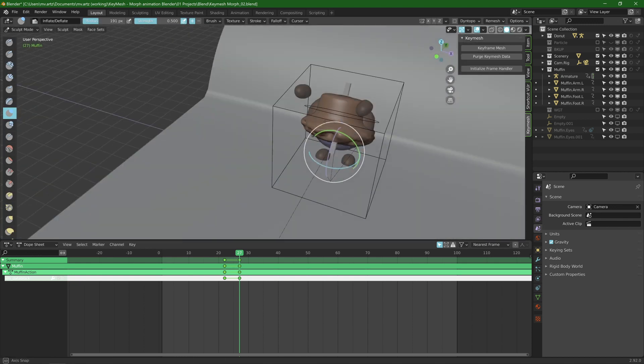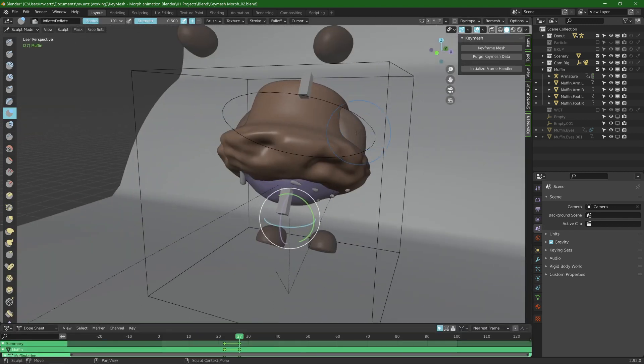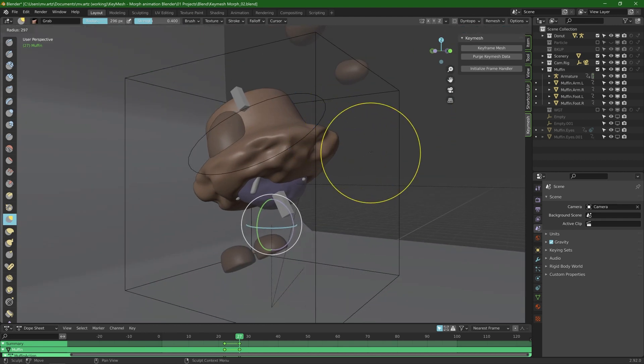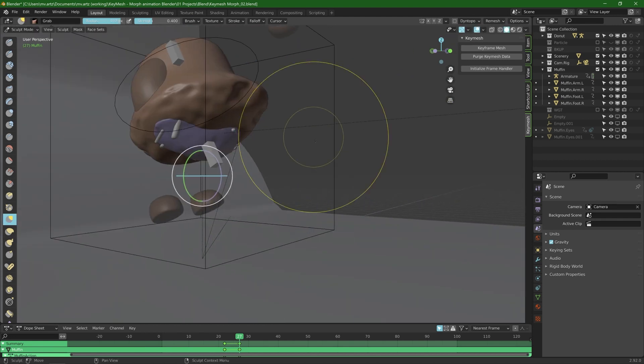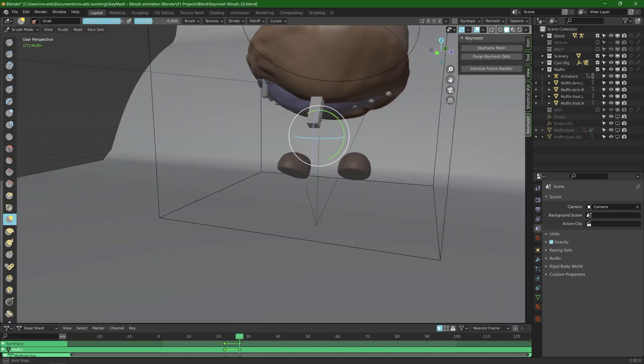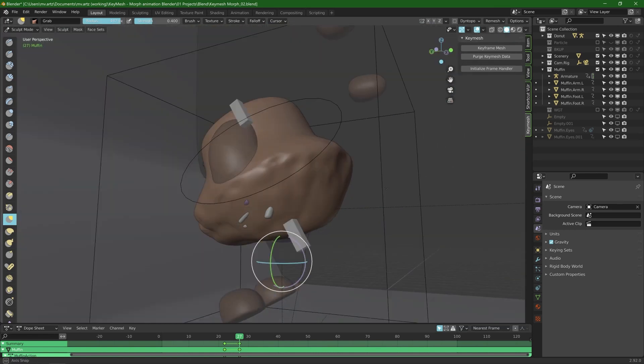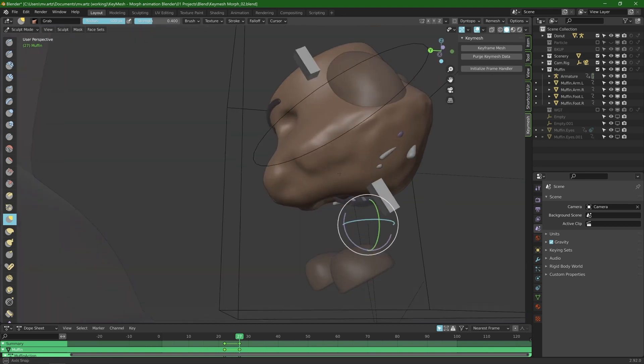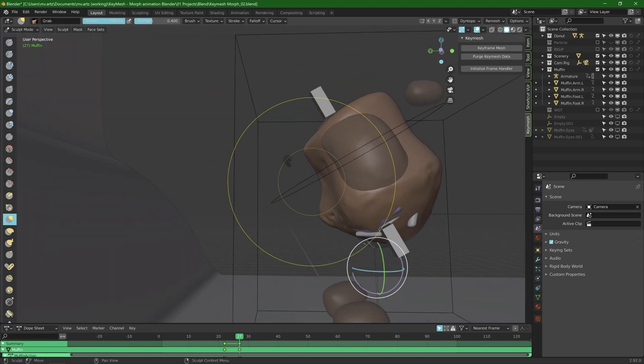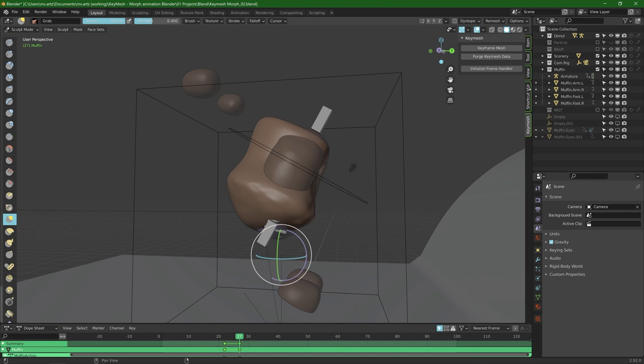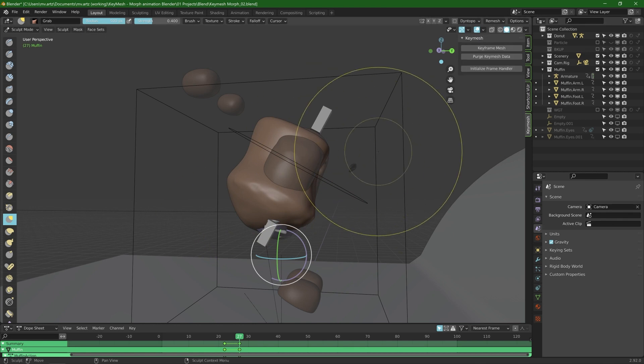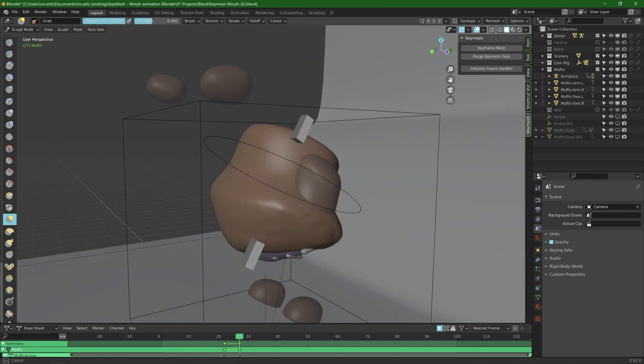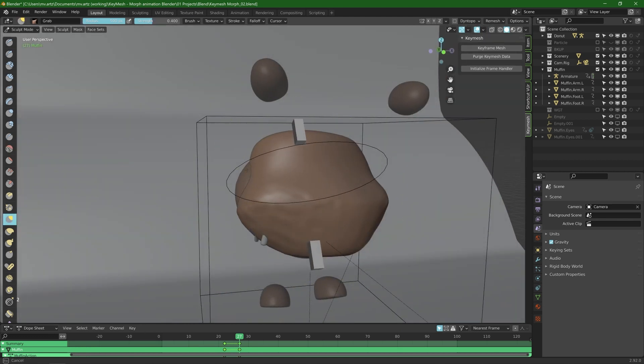So basically what Key Mesh does is it creates a new object data and keyframes that to put it simply. So what I want to do for this keyframe is find a shape that is closest to the doughnut right before it's fully a doughnut. So in sculpt mode I basically smooth out the mesh, pull around some vertices and sculpt my way towards a doughnut shape.